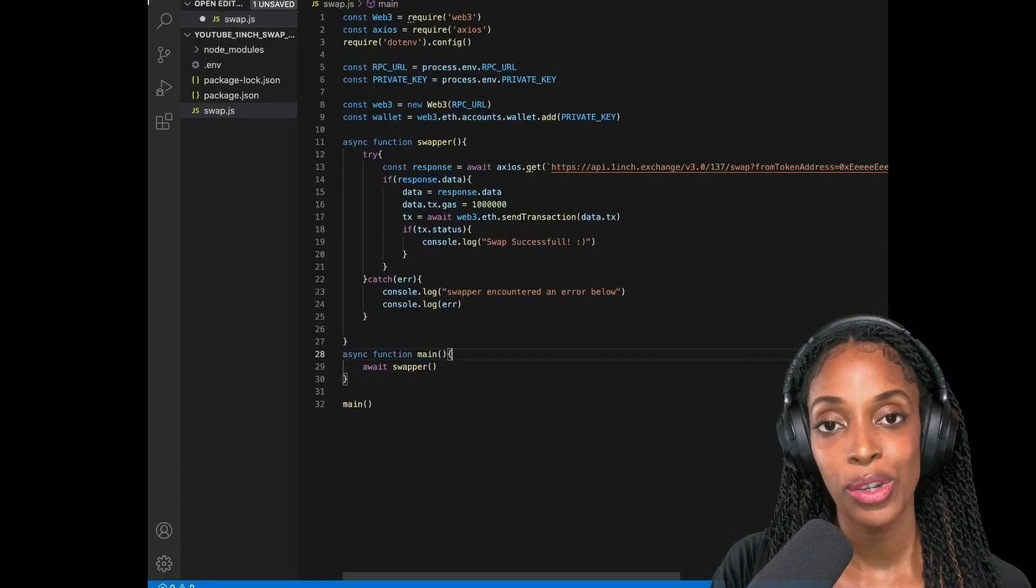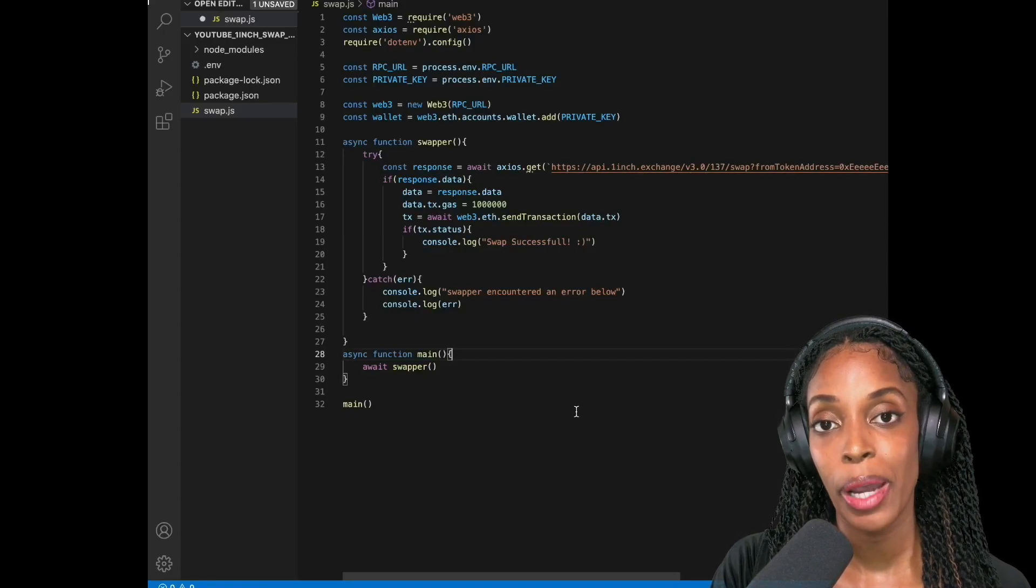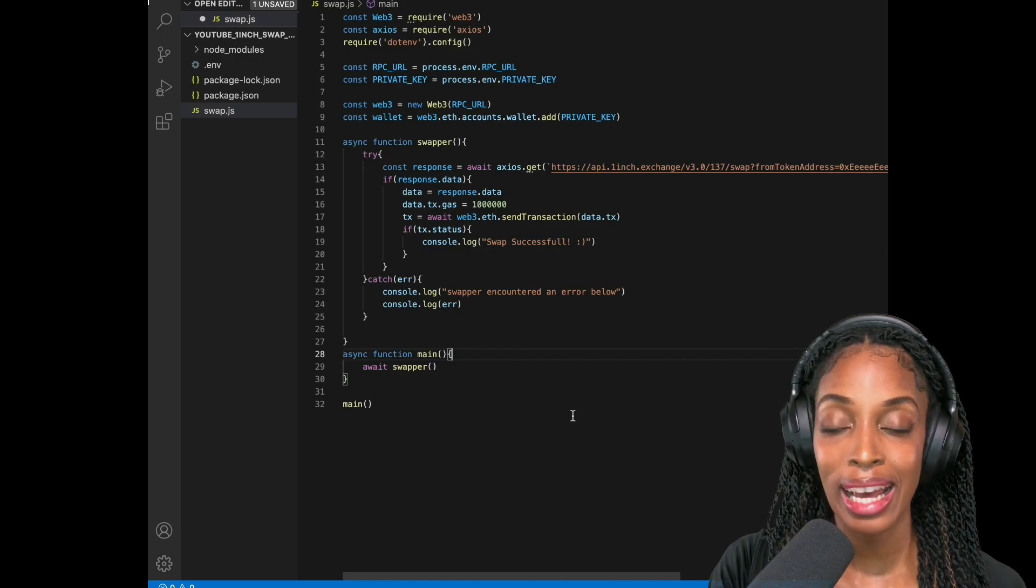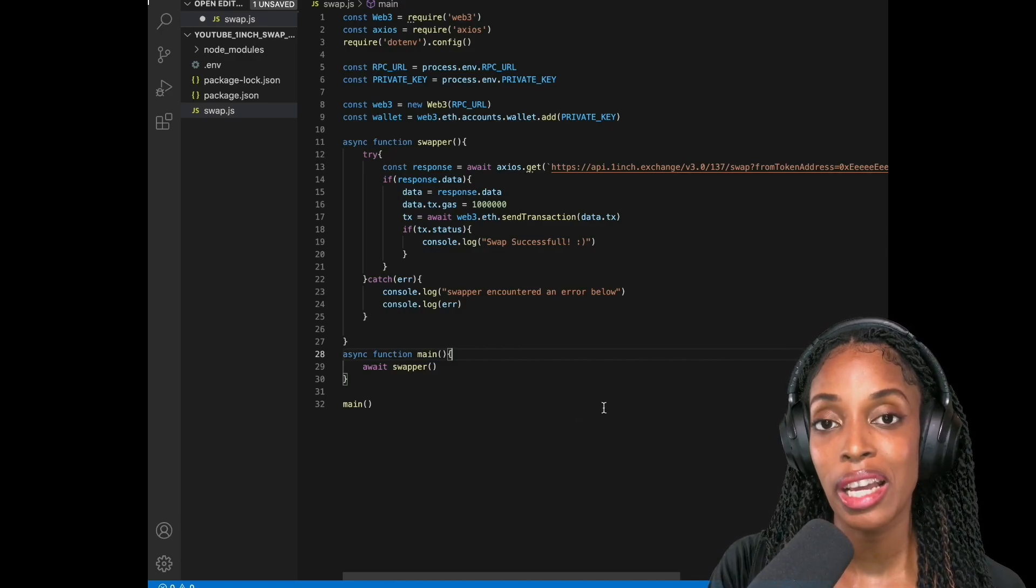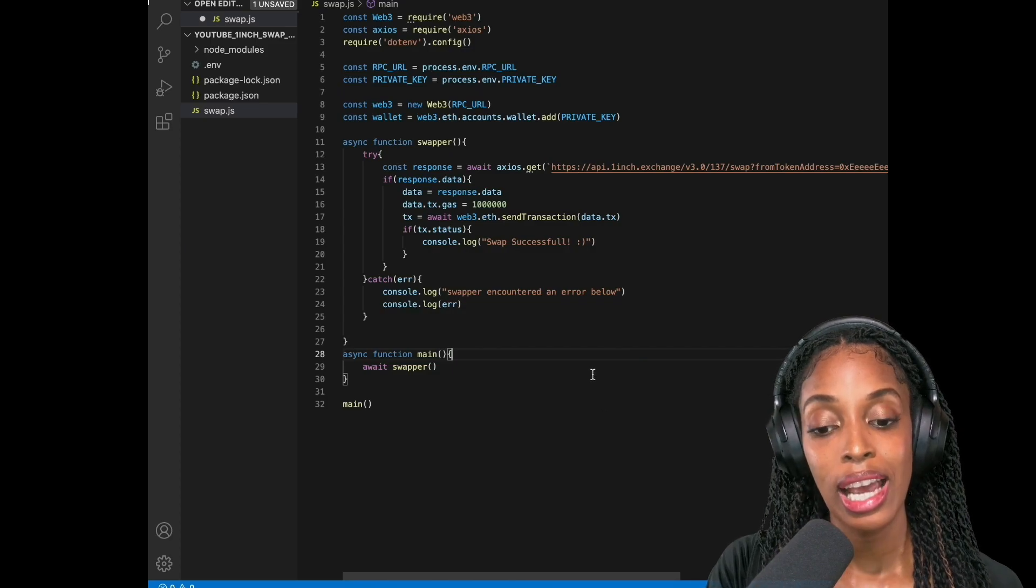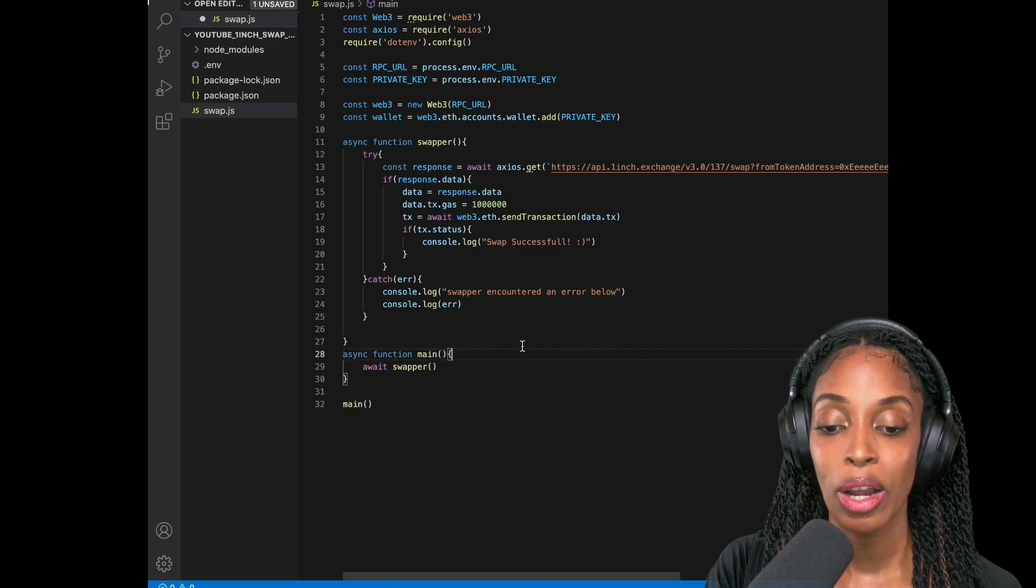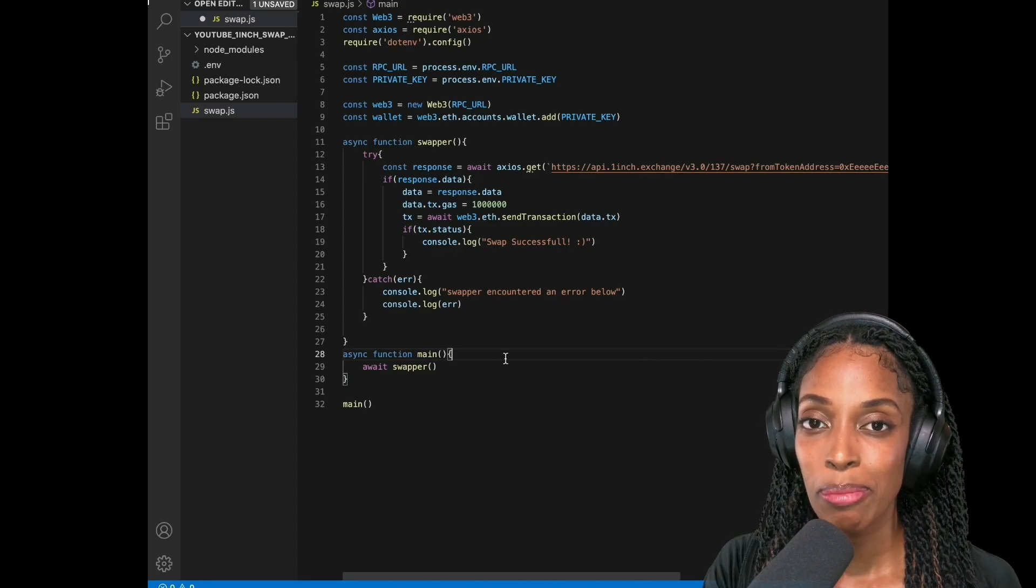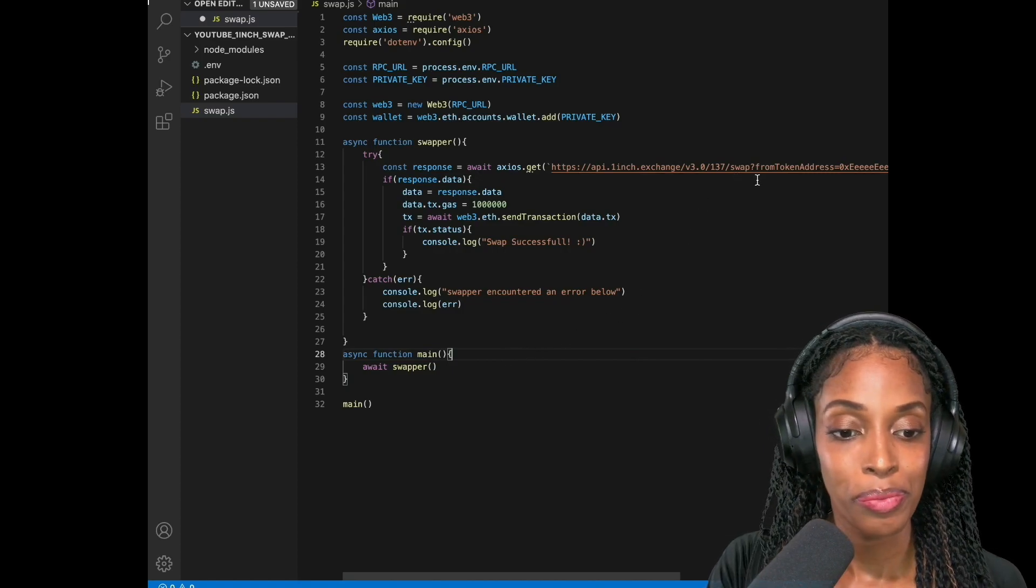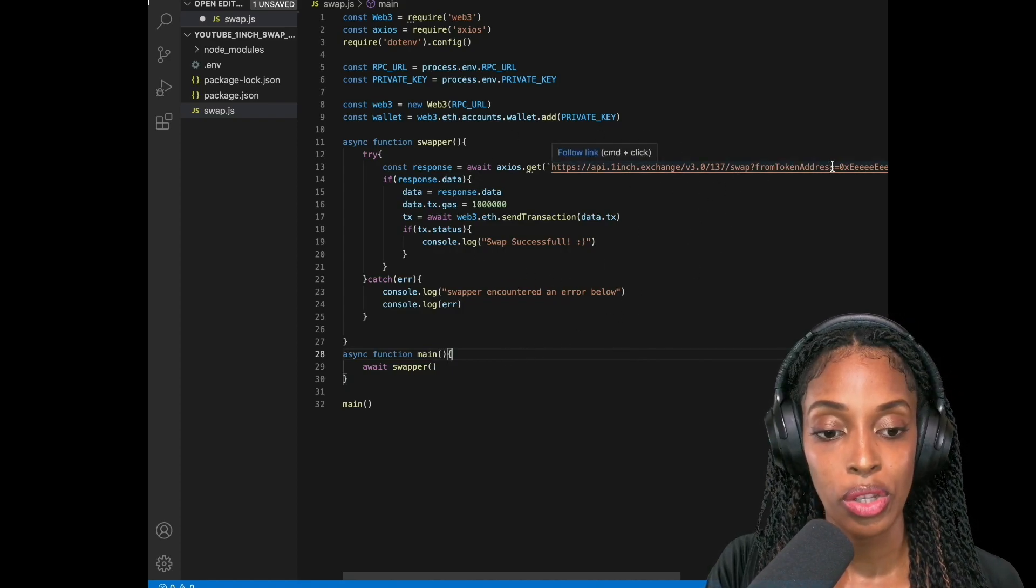So in the last video I showed you how to get to this point so far where we were swapping MATIC tokens to DAI. In this video we're doing DAI to MATIC so definitely check the last video if you haven't seen it yet and I will also be pushing this code to GitHub as well. So let's just clean up the code a bit before we decide to swap the token.